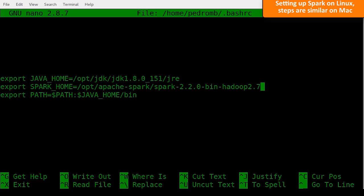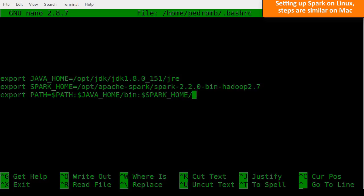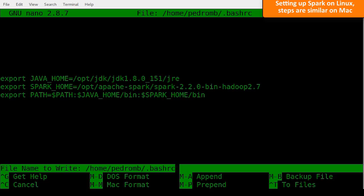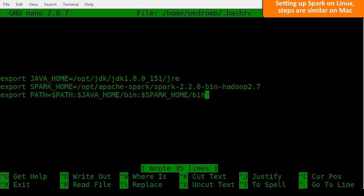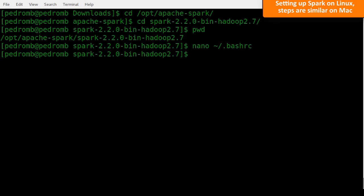At last, let's update our path variable to also include the Spark binaries. Just type PATH equals dollar sign PATH colon and dollar sign SPARK_HOME slash bin. Save this file and source it to apply the changes.